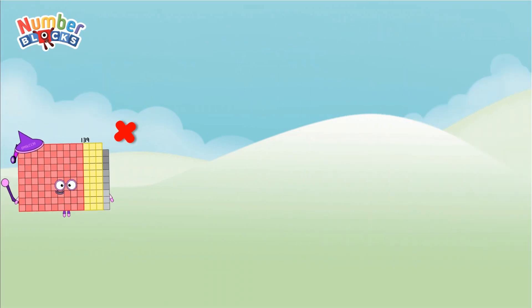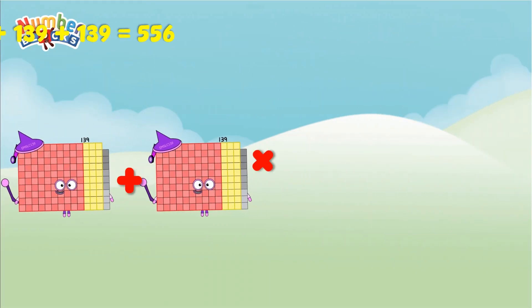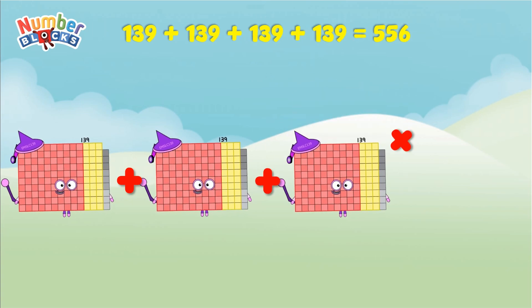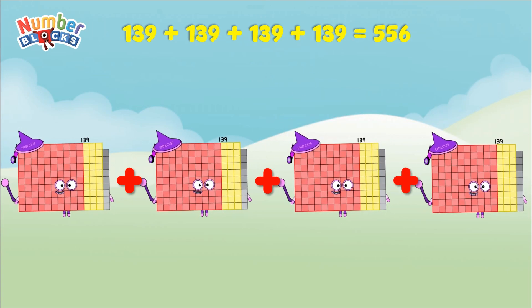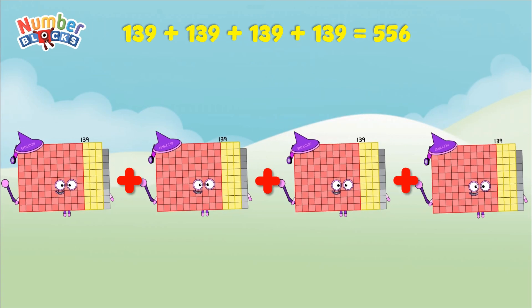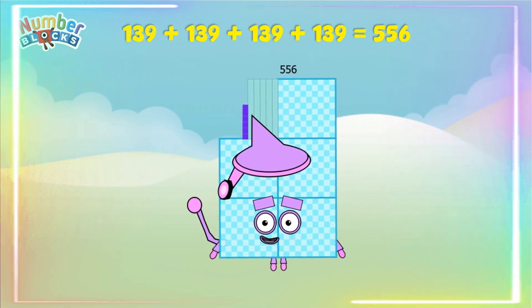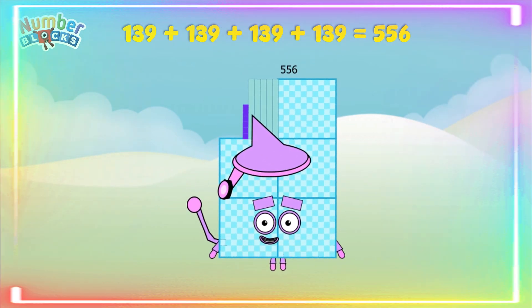139 plus 139 plus 139 plus 139 equals 556. Yay!